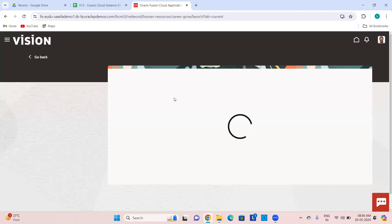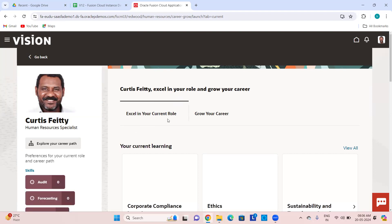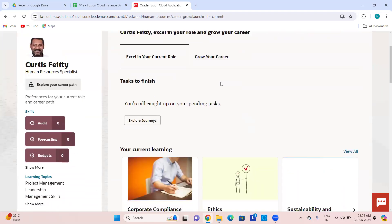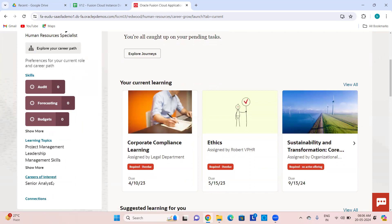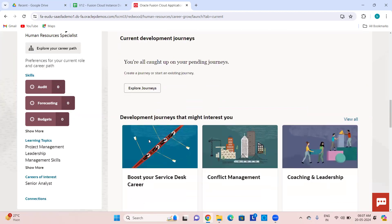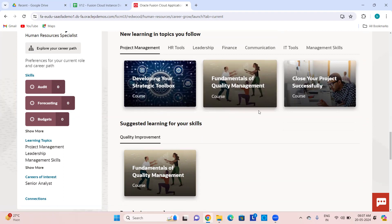You can see what skills you require to excel in your current role, how to grow your career, explore your career path, what your current skills are, learning topics, your career area of interest — it shows you what profile you want to go to, your current learning, suggested learnings, and development journeys. All of this is shown with the help of AI.